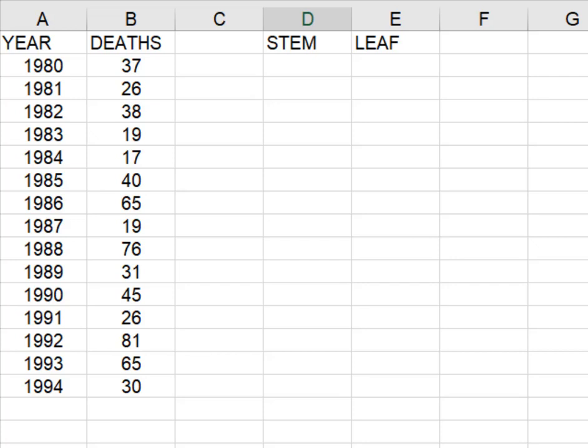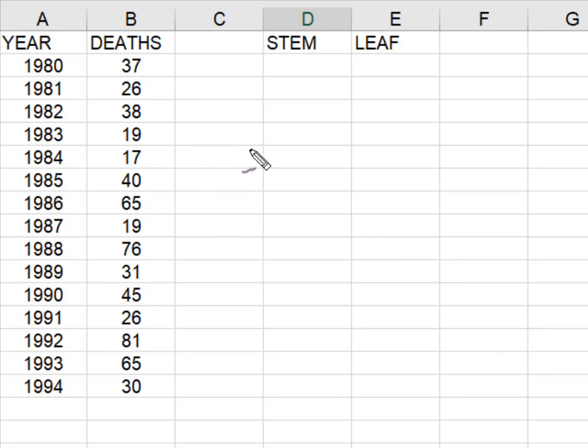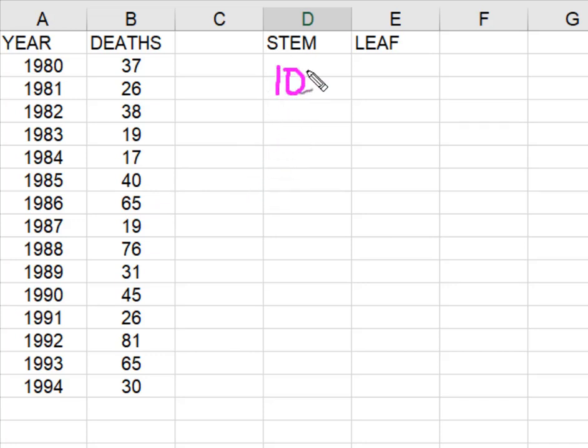So when I get ready to create my stem and leaf plot, the first thing I have to do is I have to determine the unit for the stems. So I look at all of my data and I realize that my stem unit is going to be the tens. My leaf unit will be the ones.